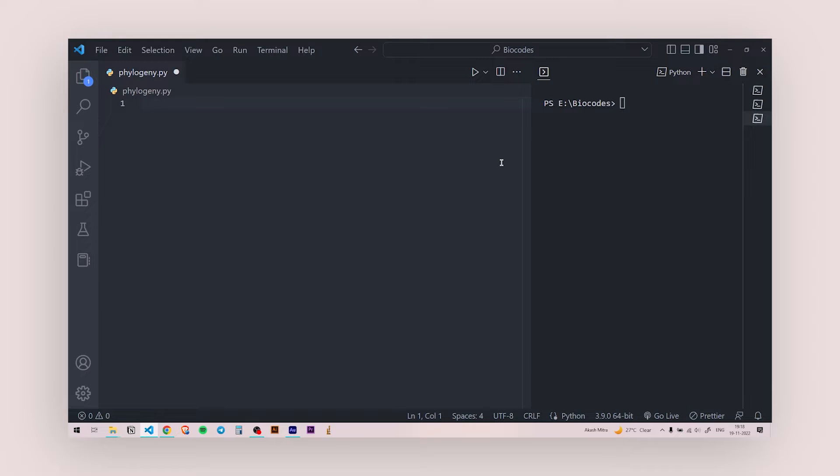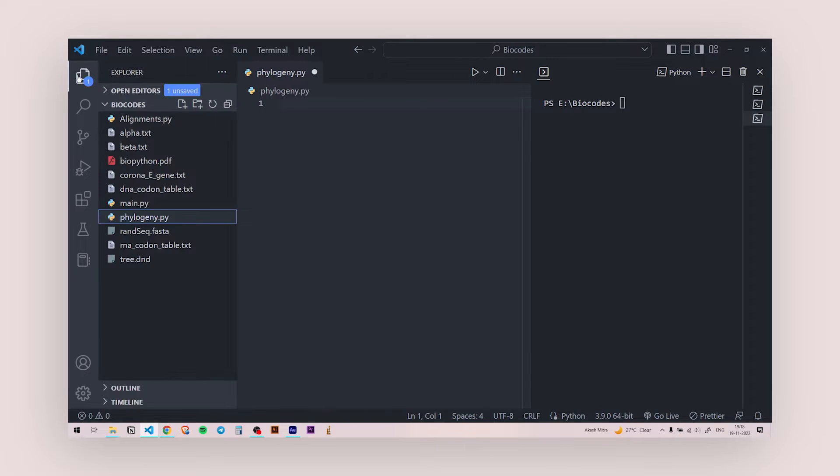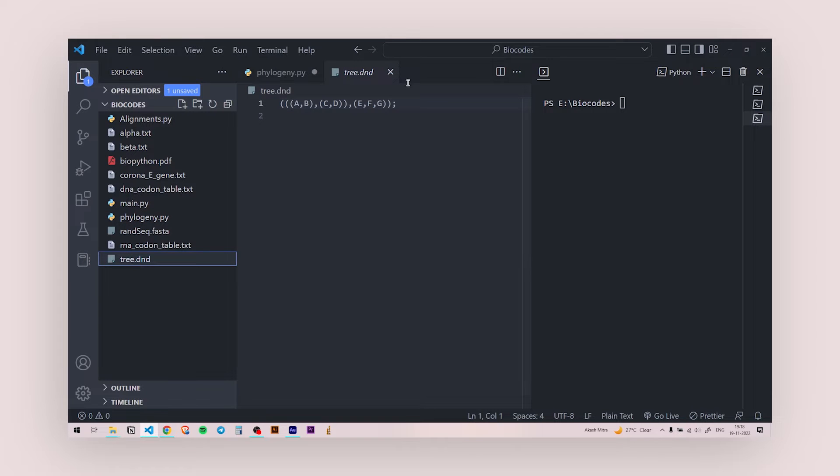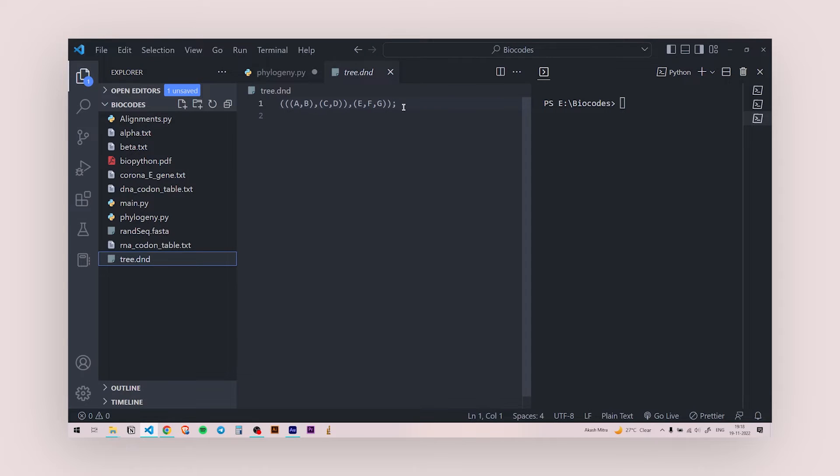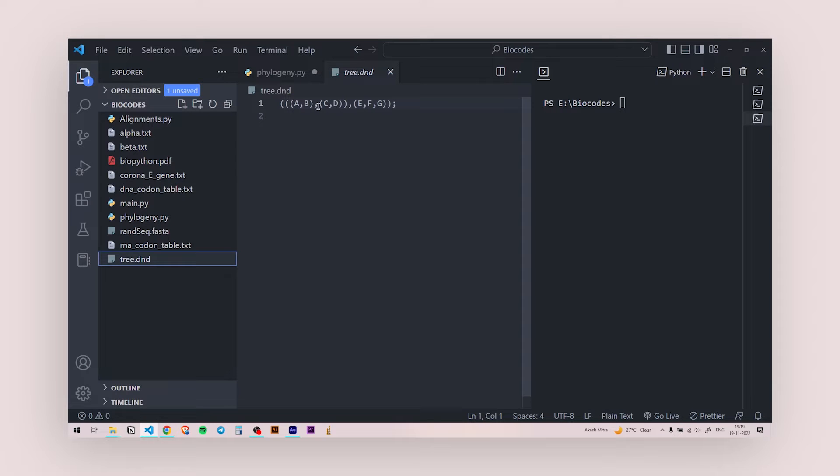And another thing that you need to have is a tree file. So basically this is the file and the extension of this file is .dnd. That stands for dendrogram and this is a NEWICK format tree file.